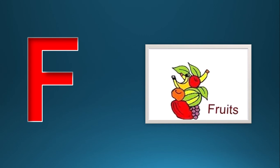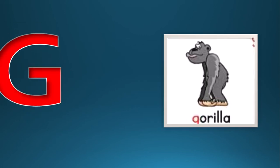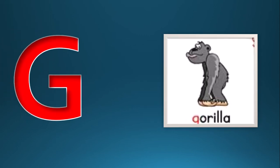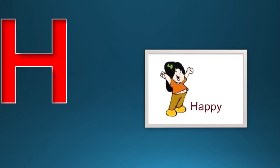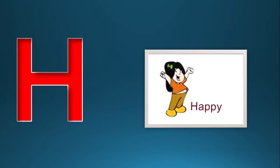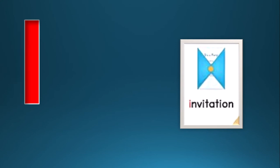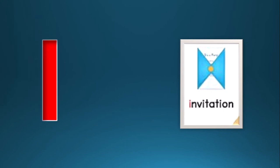G for gorilla, H for happy, I for invitation.